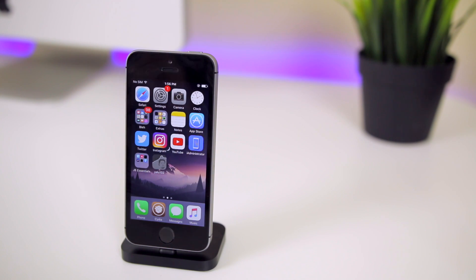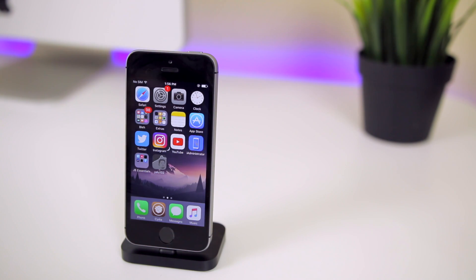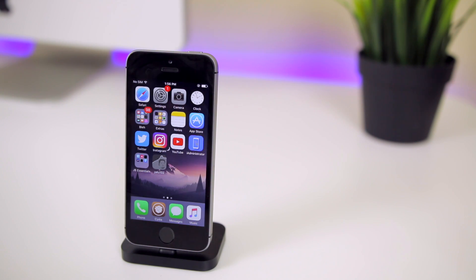What's up guys, my name is Brandon and today I'm going to be showing you how to escape a boot loop on the new iOS 10 Yalu jailbreak without restoring or losing any of your jailbreak data.